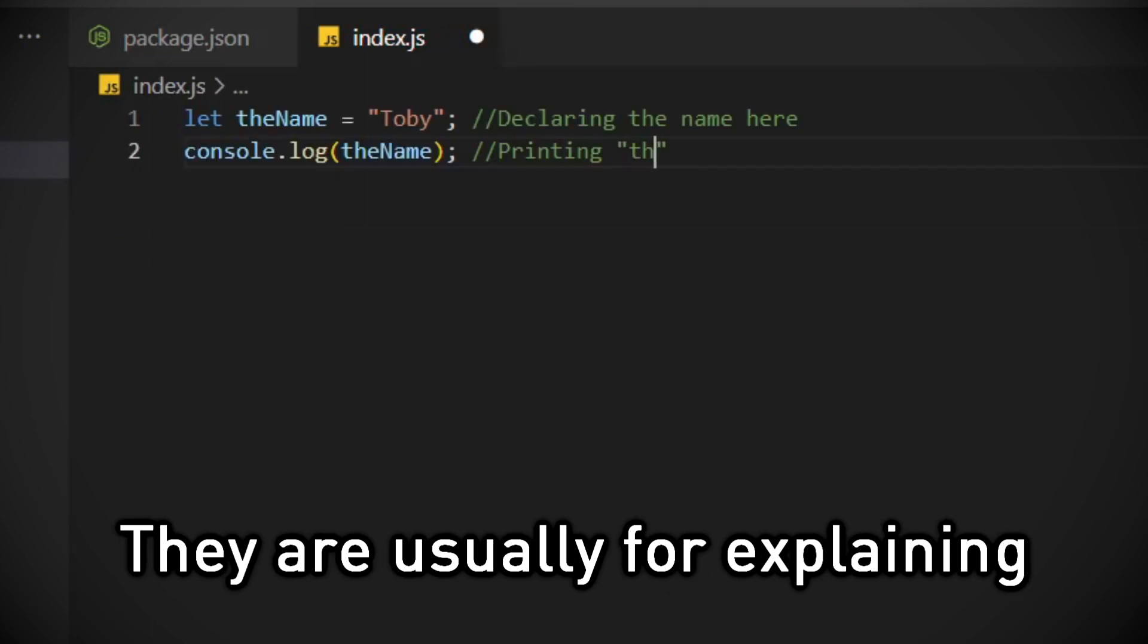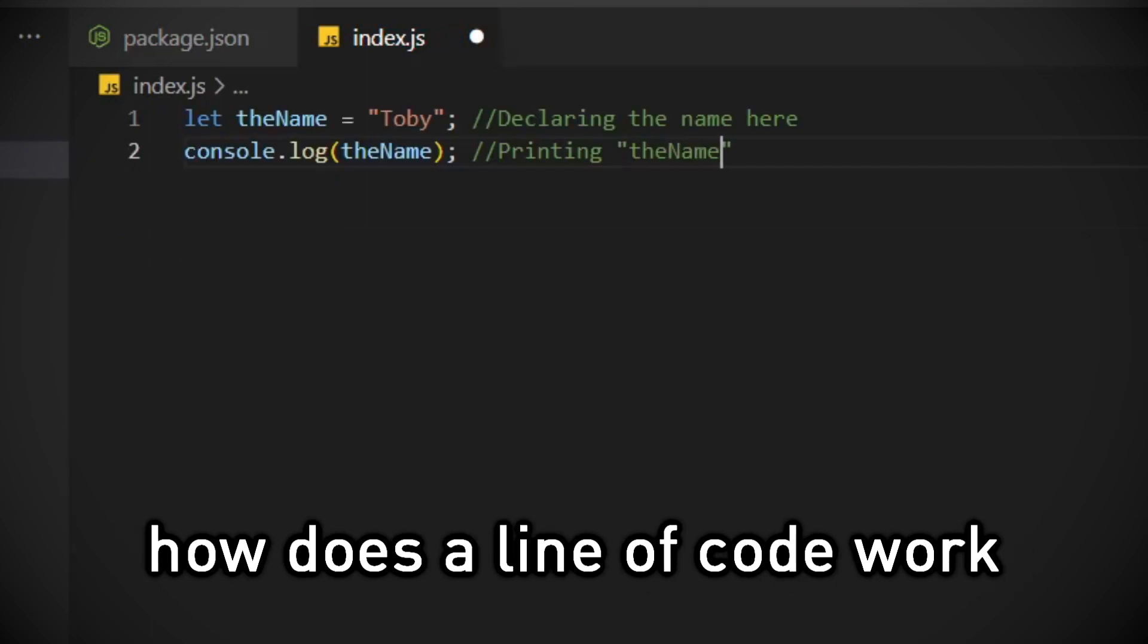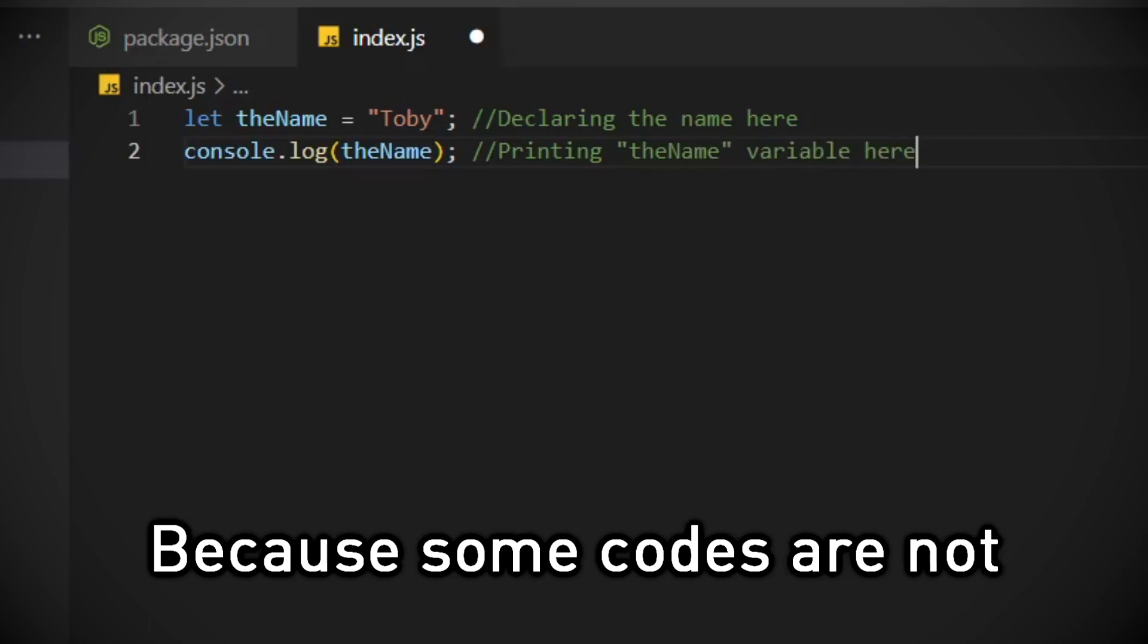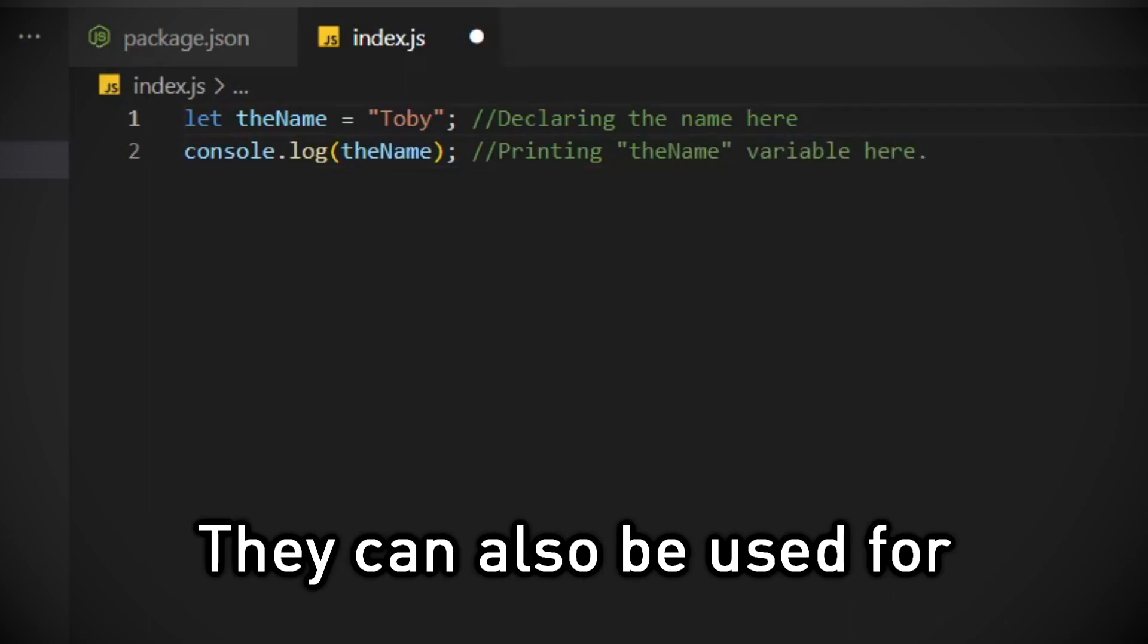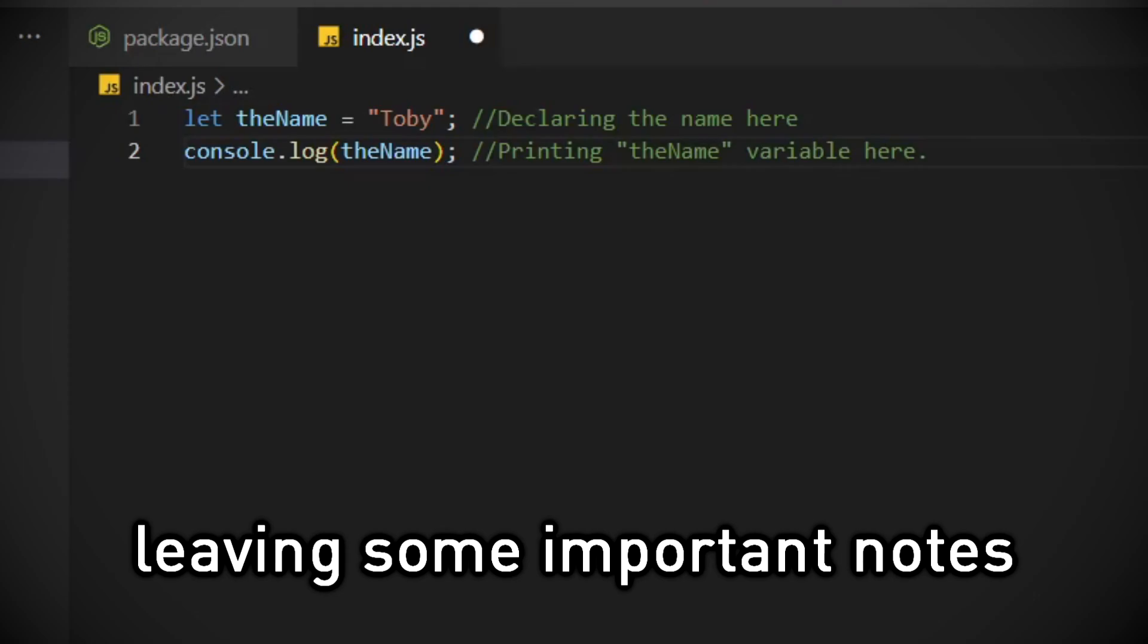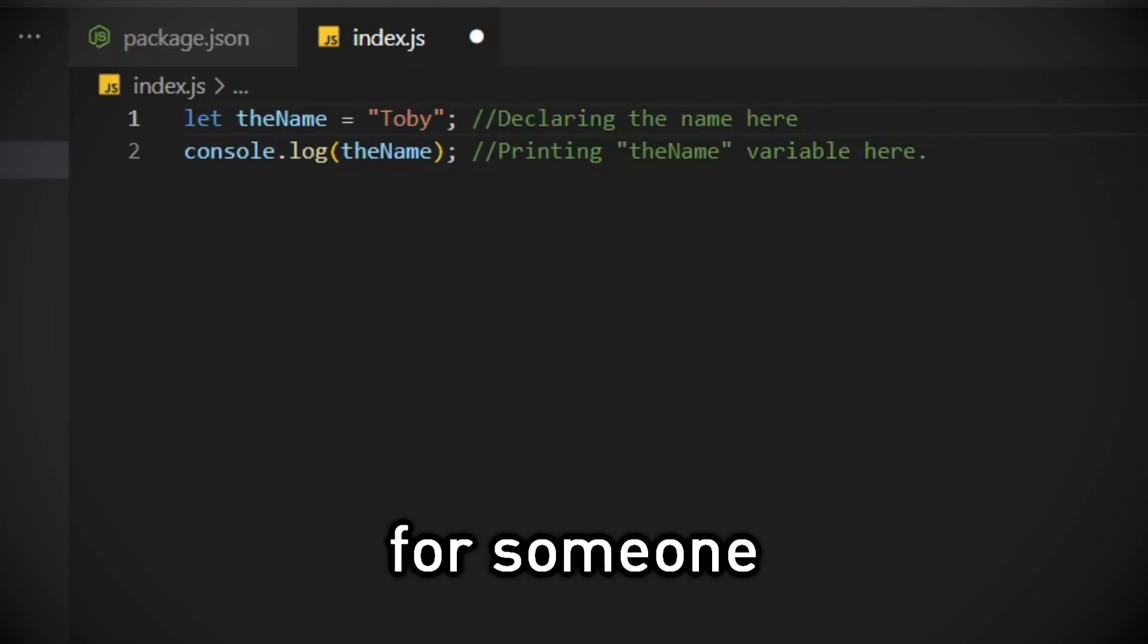They are usually for explaining how a line of code works, because some codes are not self-explanatory. They can also be used for leaving some important notes for someone.